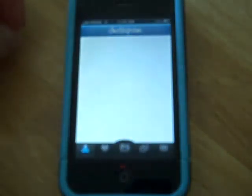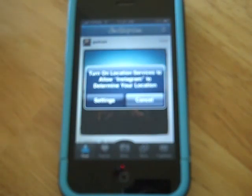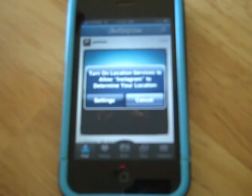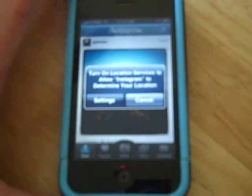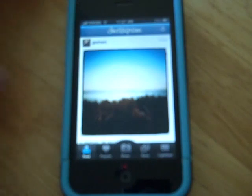It's a location-enabled application that allows you to share photos. The app is prompting me that it's location-aware and wants to know if I'll give it permission to grab my location. Because I'm at home right now, I'm not going to do that, so I'm going to hit Cancel and give you a quick preview of how to use the app.